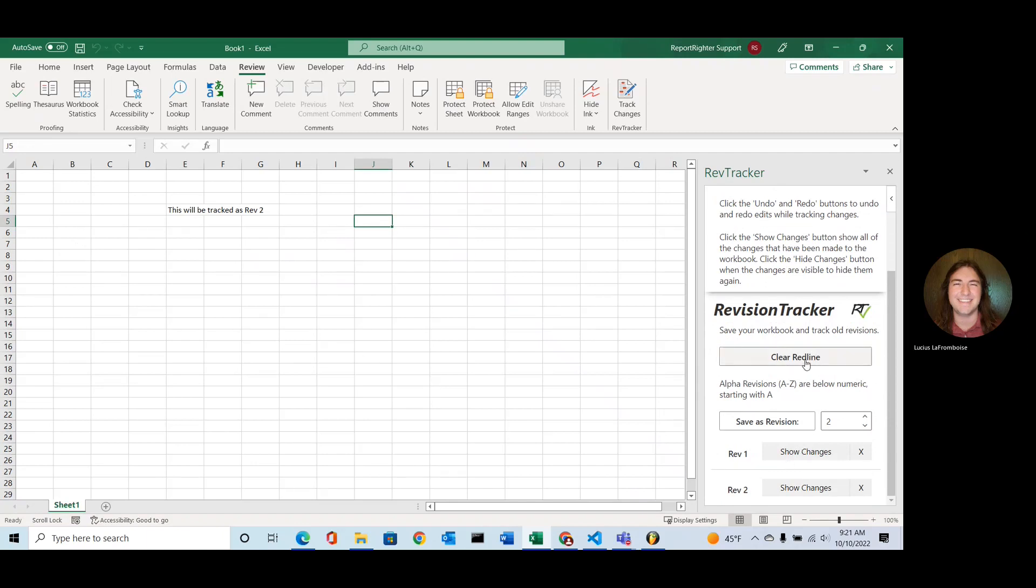Before I click this Clear Redline button, I'm going to want to save this as a master redline because this Clear Redline button will remove all track changes, all revisions, and just leave a normal workbook. So we want to be very careful before we click that button.